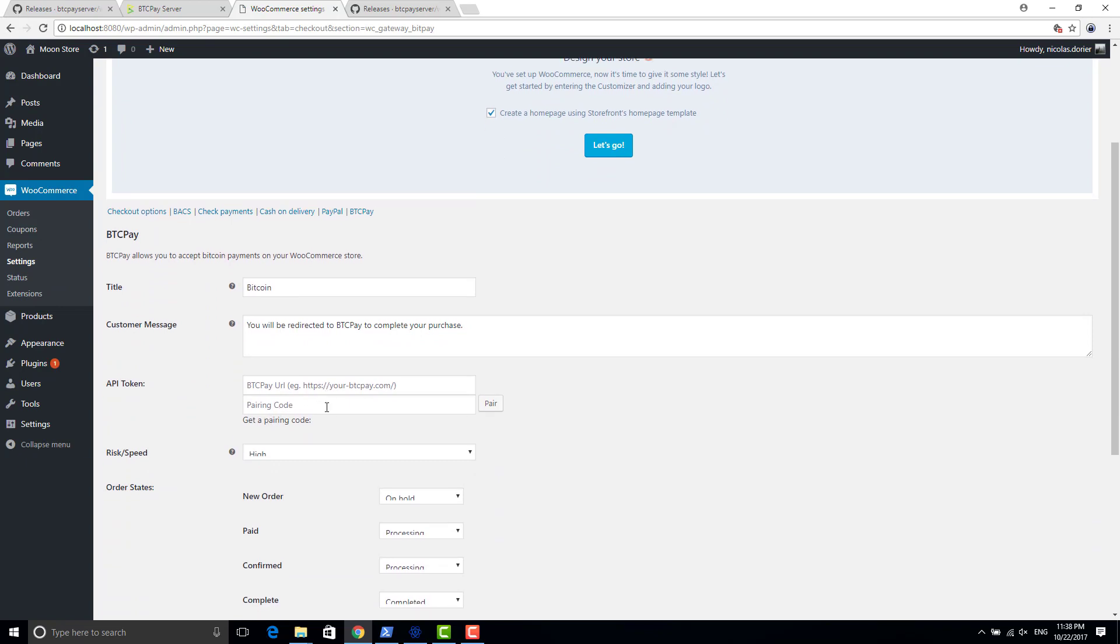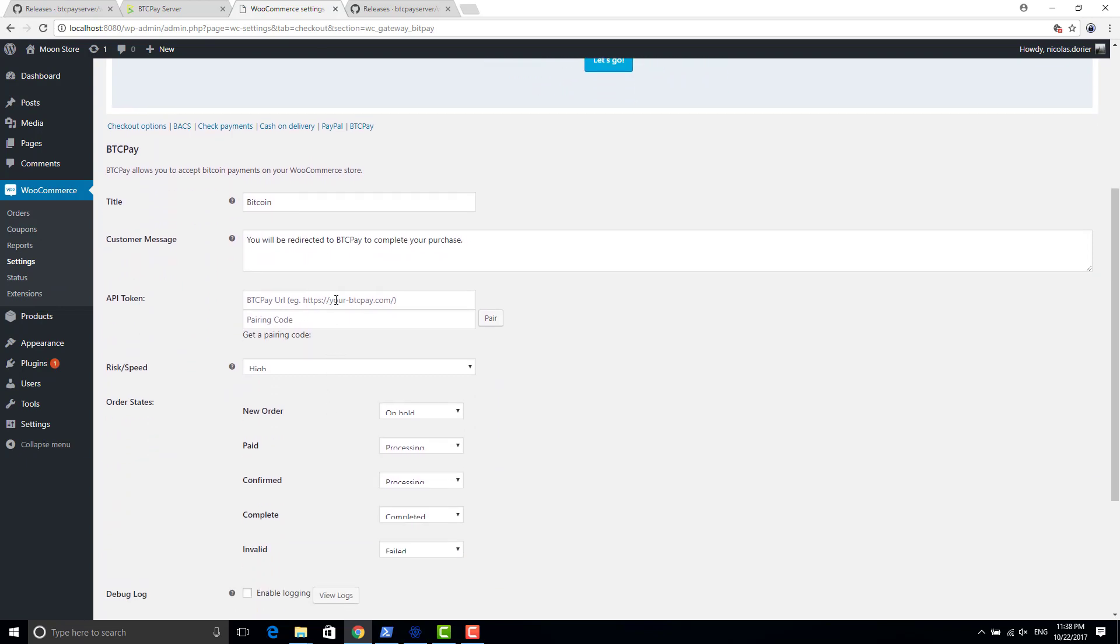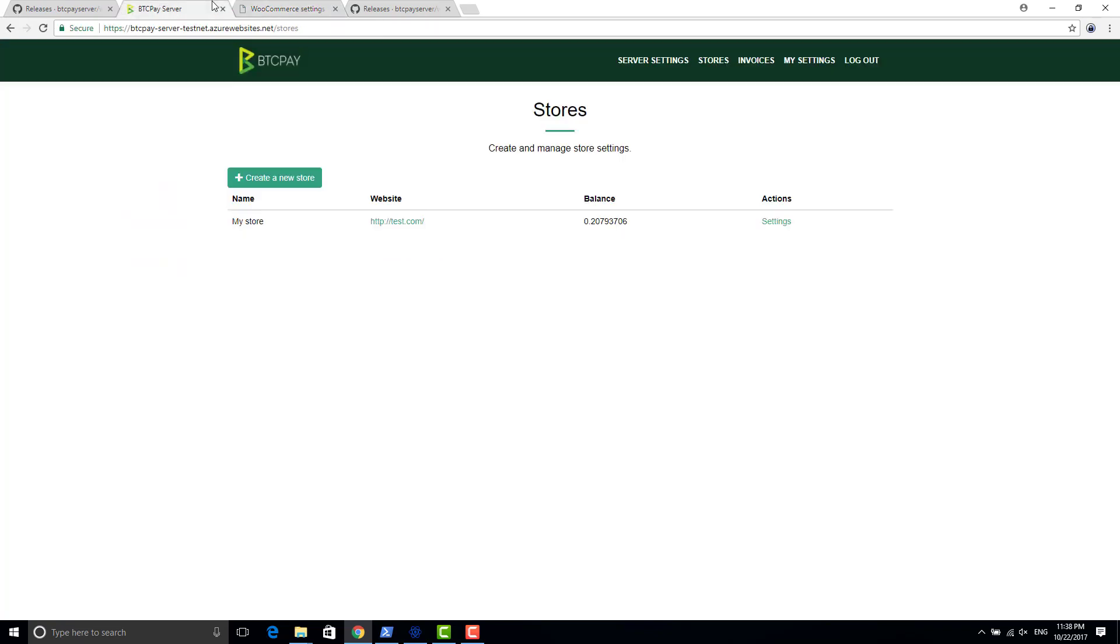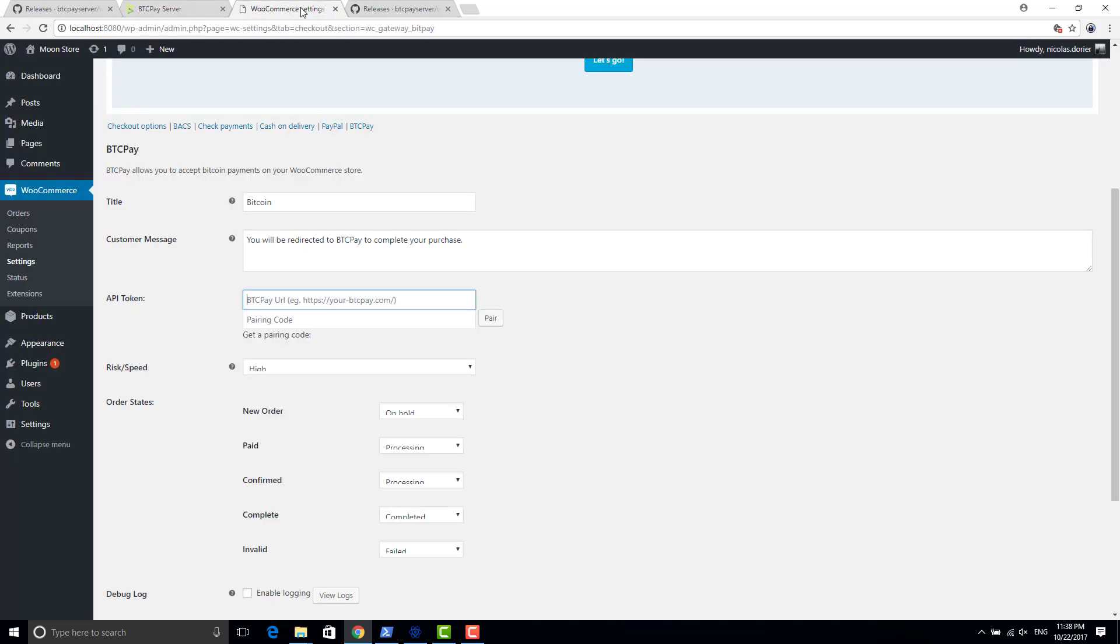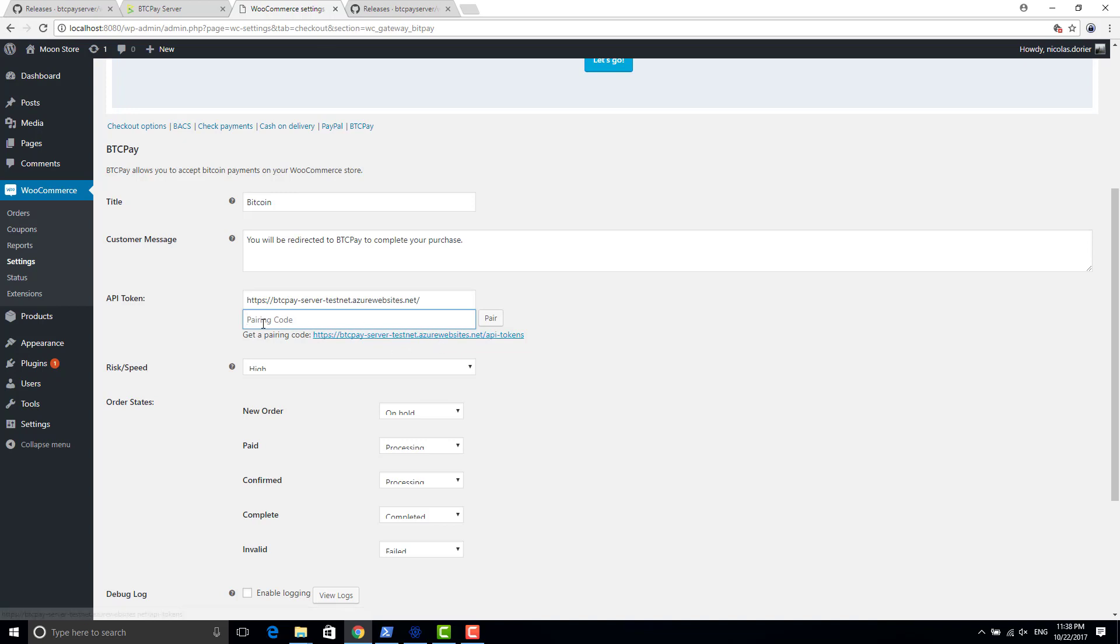Okay, so now I will need to configure my plugin BTCPay for WooCommerce. For doing that, it only asks me the URL of my BTCPay server, so I will use my test one here. Okay, this URL, and then when you click on pairing code here, it shows you a link on which you can go to get this pairing code so you can give permission to WordPress to access your store.